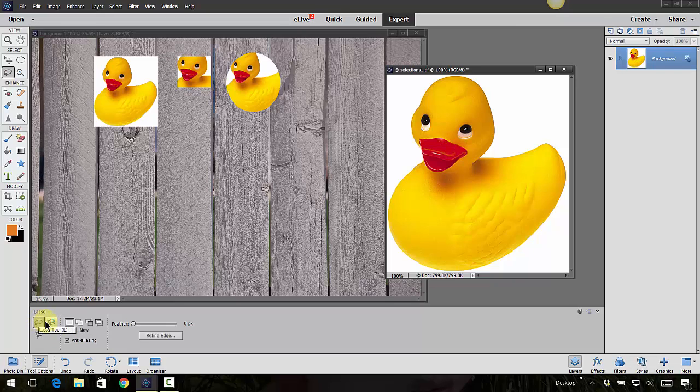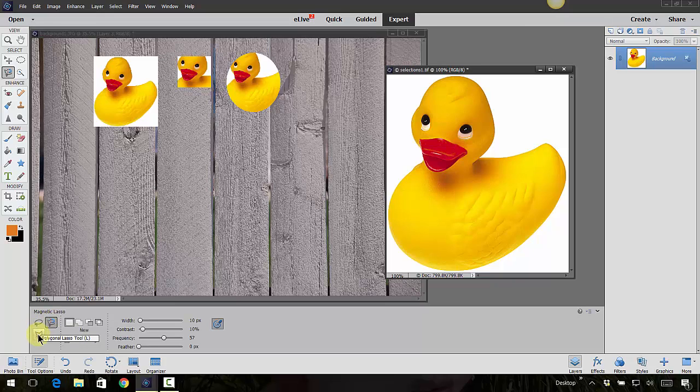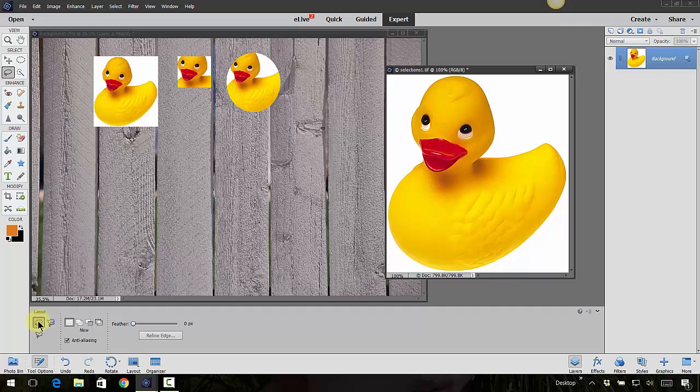There's different lasso tools here - we've got the magnetic, we have the polygon, and we have the regular lasso. Now I think these are a little hard to control, but you can play around with them and see what you think. For this particular one, we're not going to use it right now, but that is one that you might be using in the future.